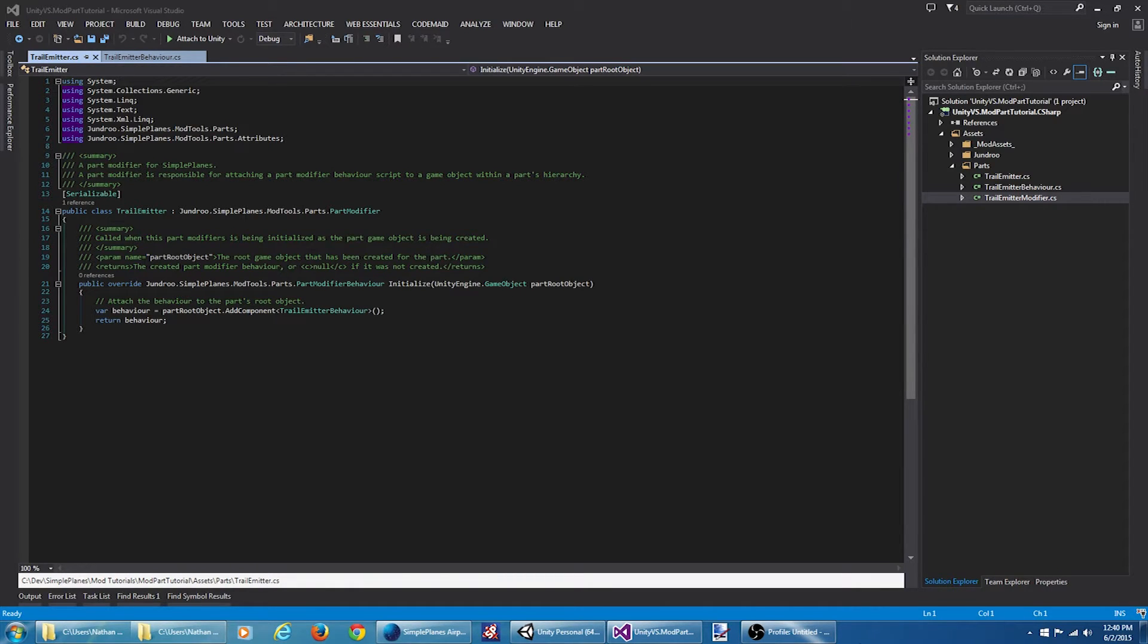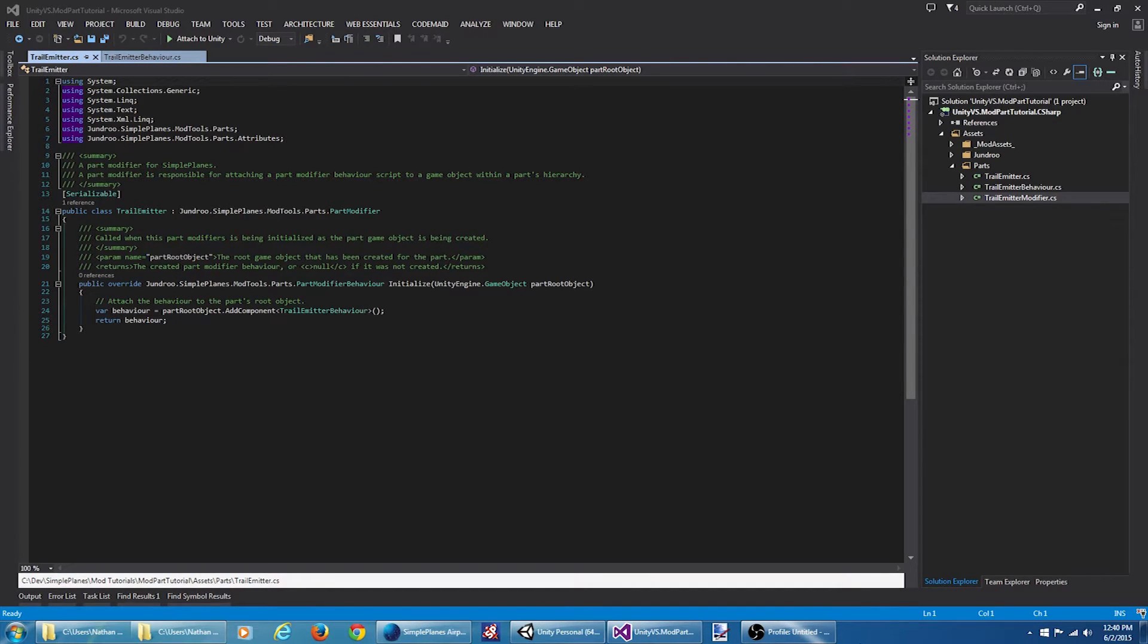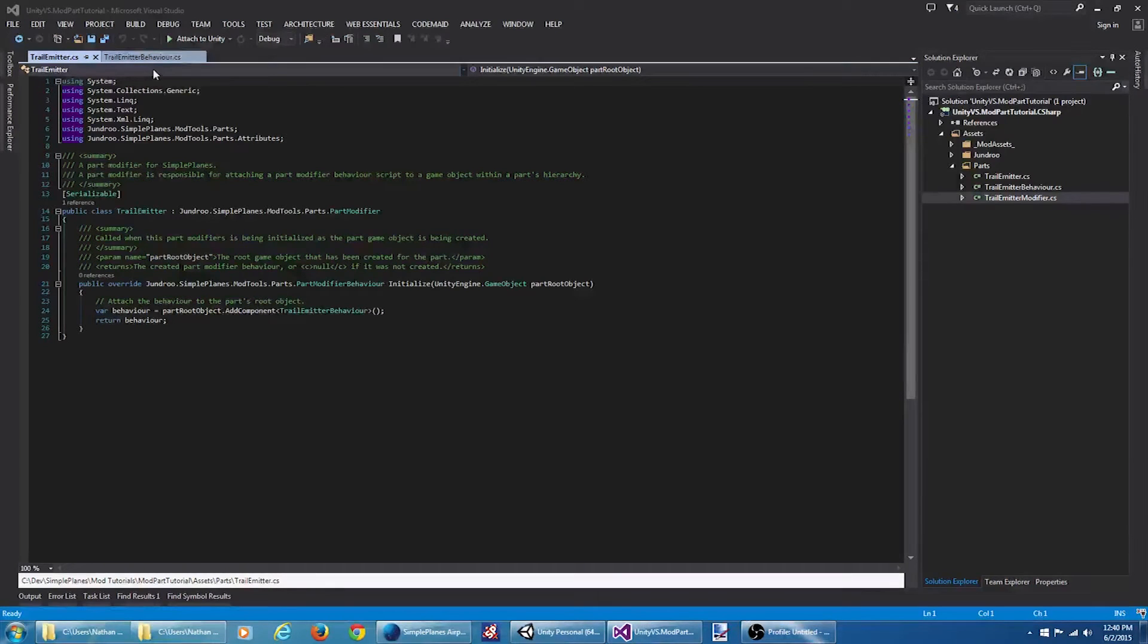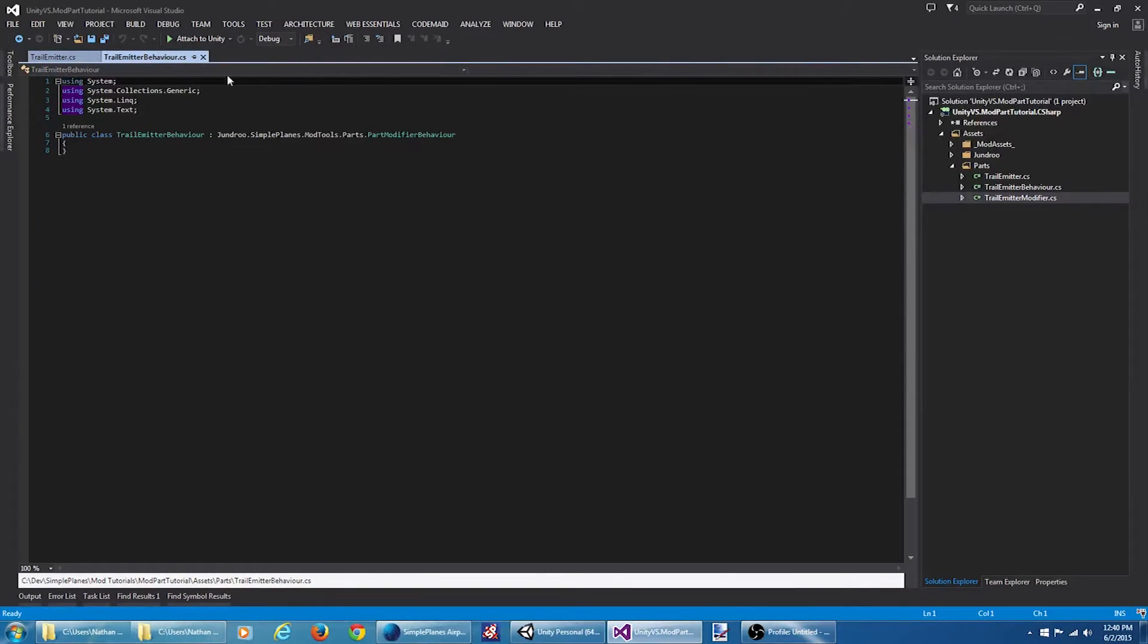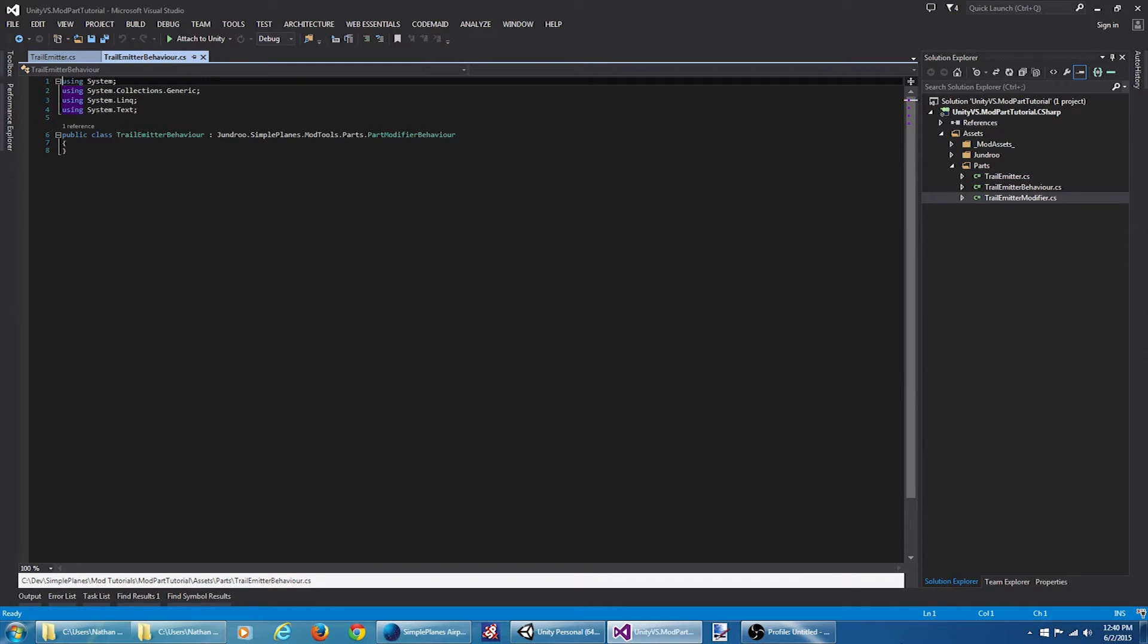It also contains all the configuration data kind of related to that part modifier. The trail emitter behavior here inherits from jundru.simpleplanes.modtools.parts.partmodifier behavior. Behavior is the actual component that gets added to the game object that actually is responsible for modifying how the part behaves.